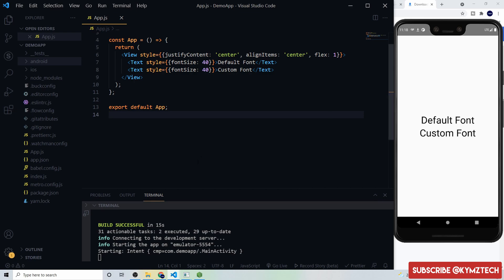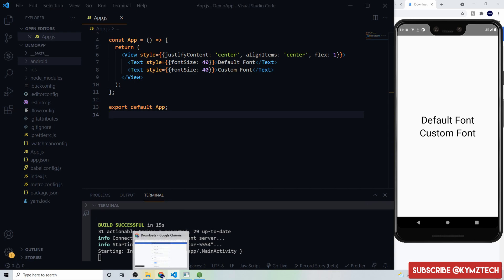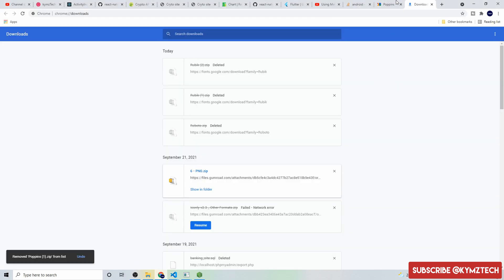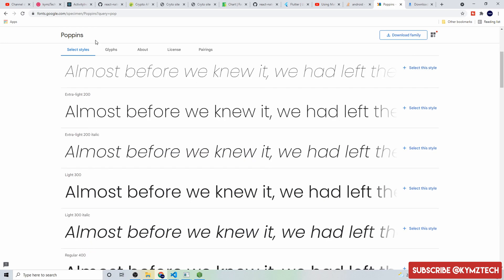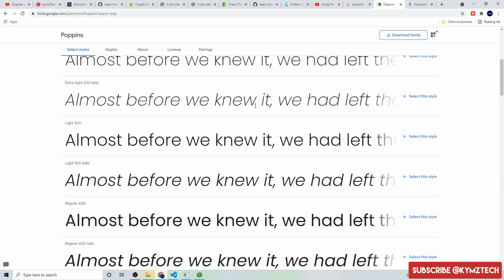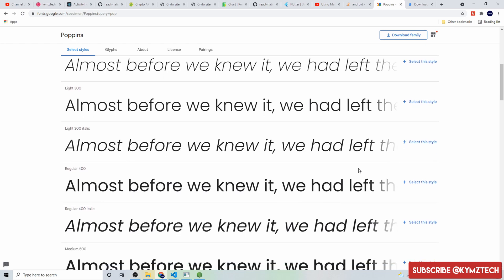To do that we're going to head over to Google Fonts to get the font. If you already have a font you can skip this part. The font I would like to make use of is the Poppins font and over here I'm going to select the style of the font I want.